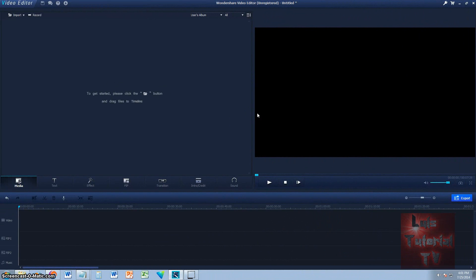As requested by one of the subscribers on Louie's Tutorial TV, I'm going to make a video on how to actually edit videos on Wondershare Video Editor. This is a very powerful video editor, and I like to use it sometimes for those special effects or making those special edits that I need to do with videos.